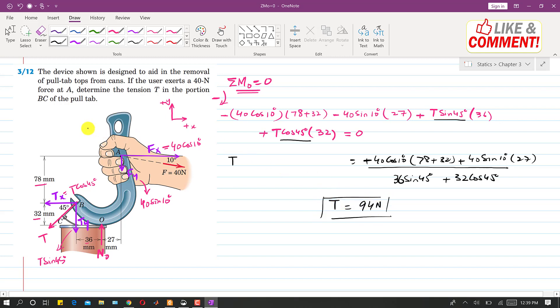So this is the solution to this problem.